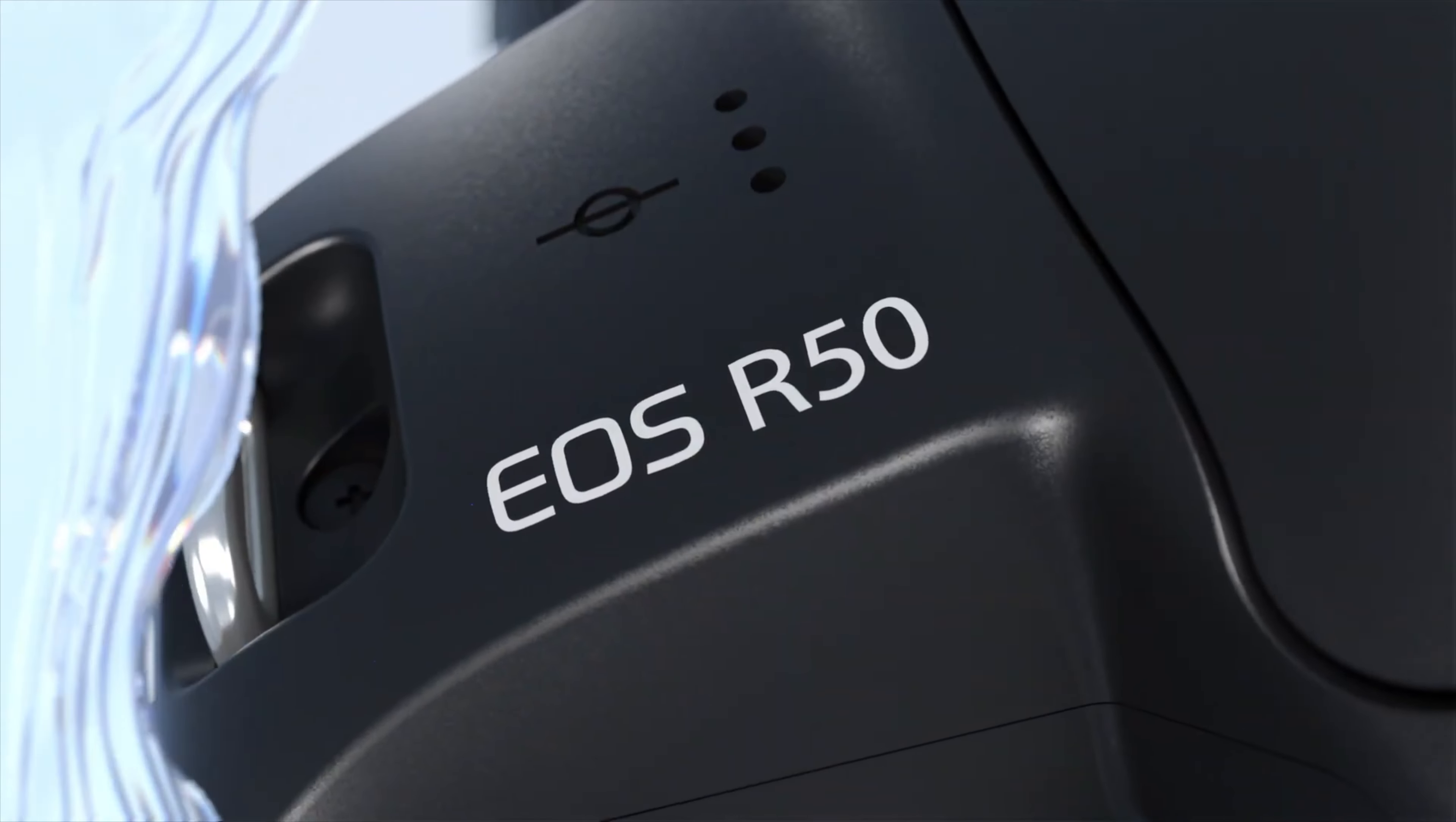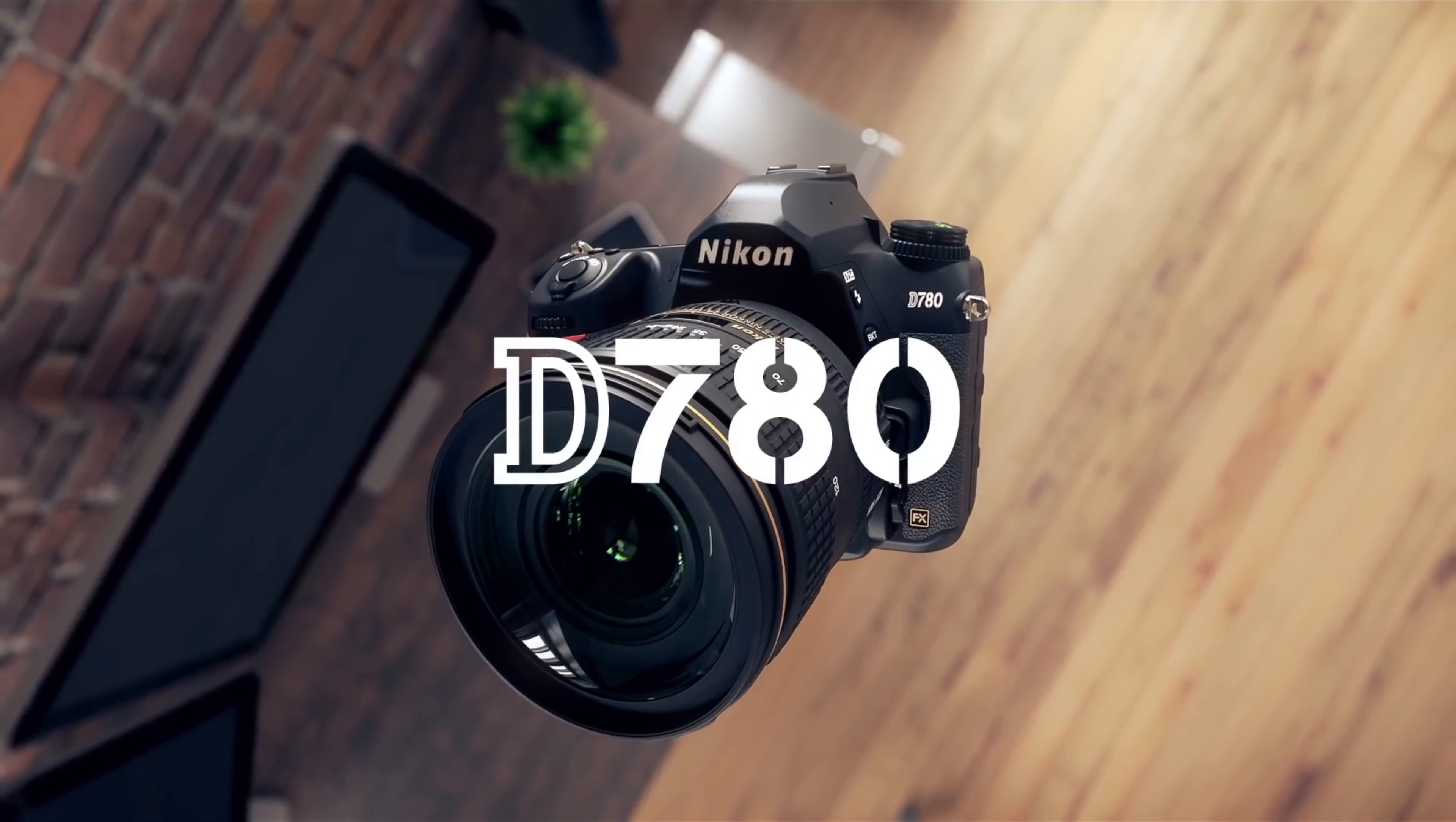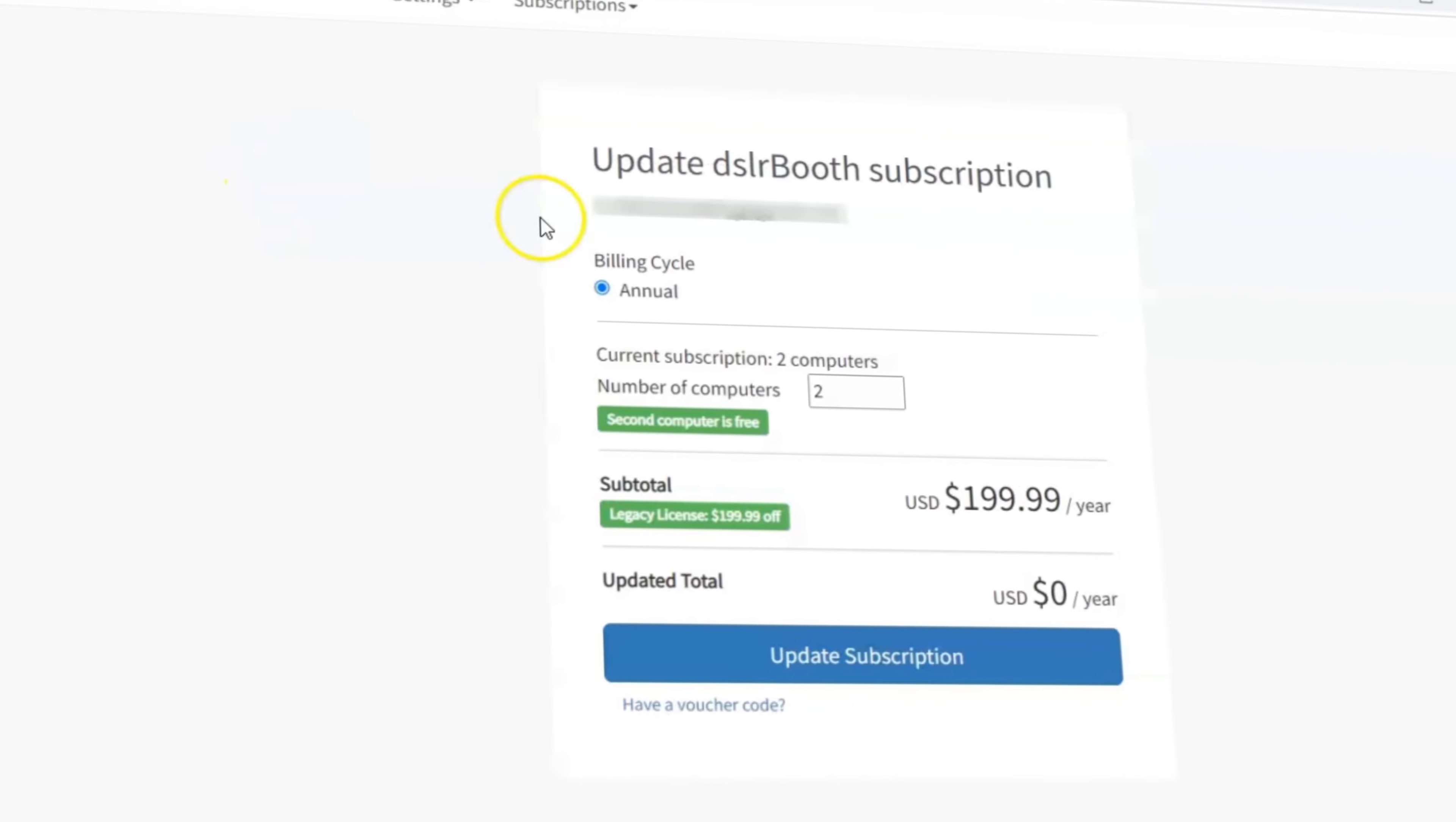We're thrilled to announce support for new cameras including the Canon EOS R7, R8, R10, R50, R6 Mark II, and the Nikon Z30, D780, and Z9.